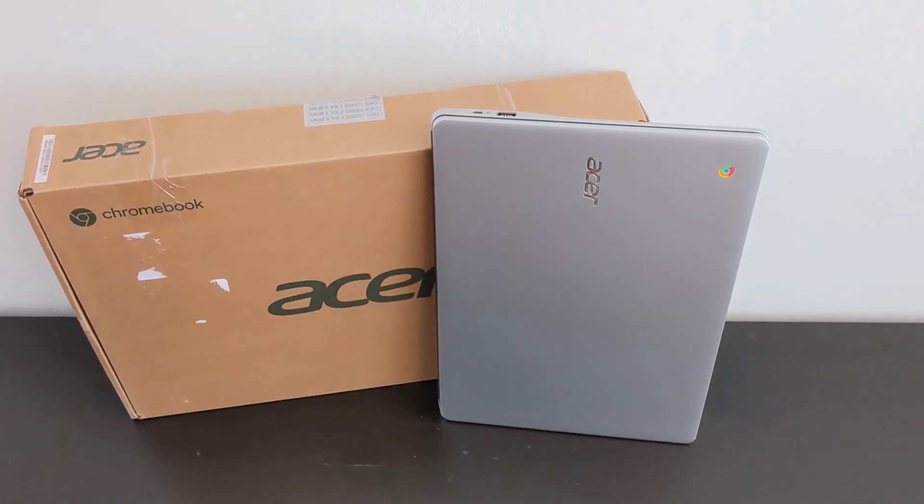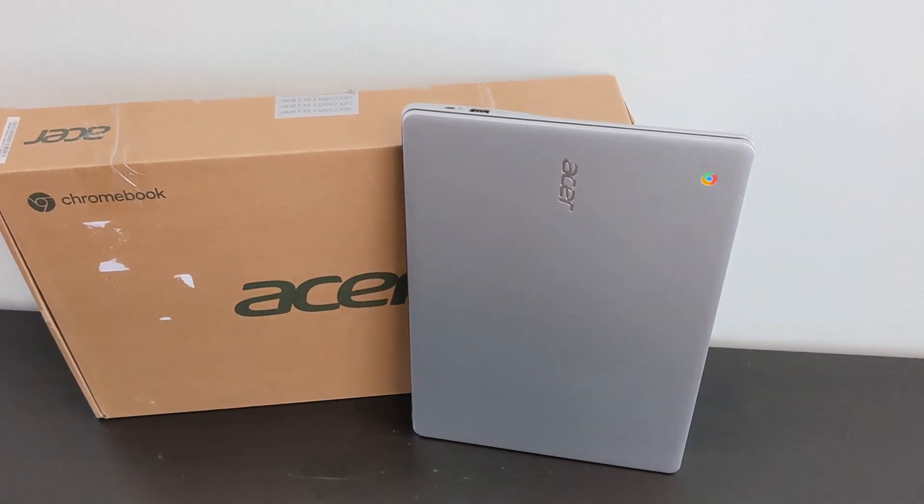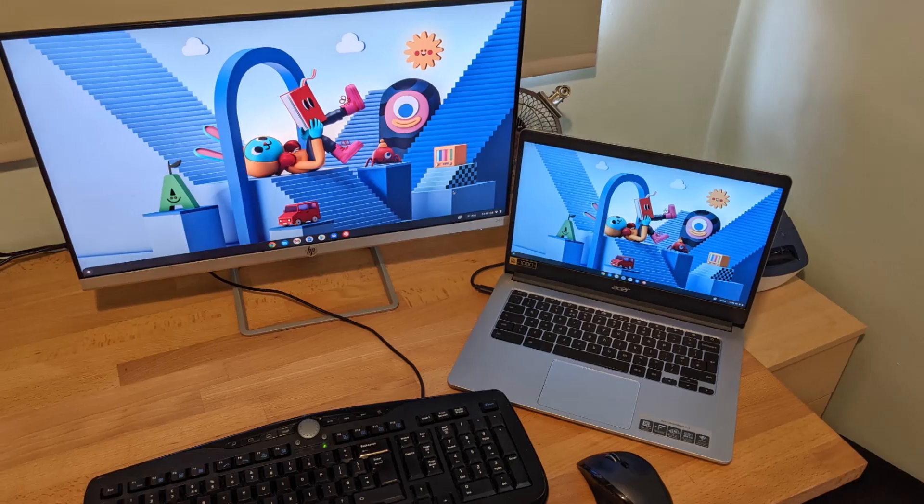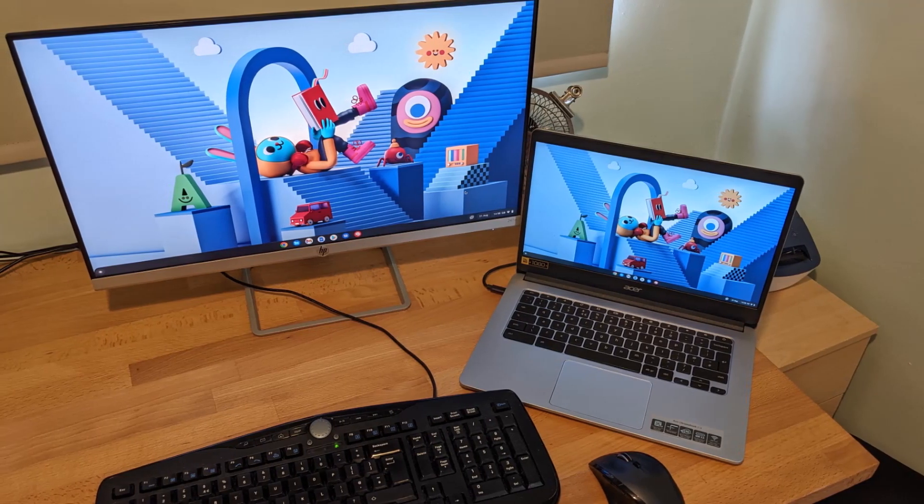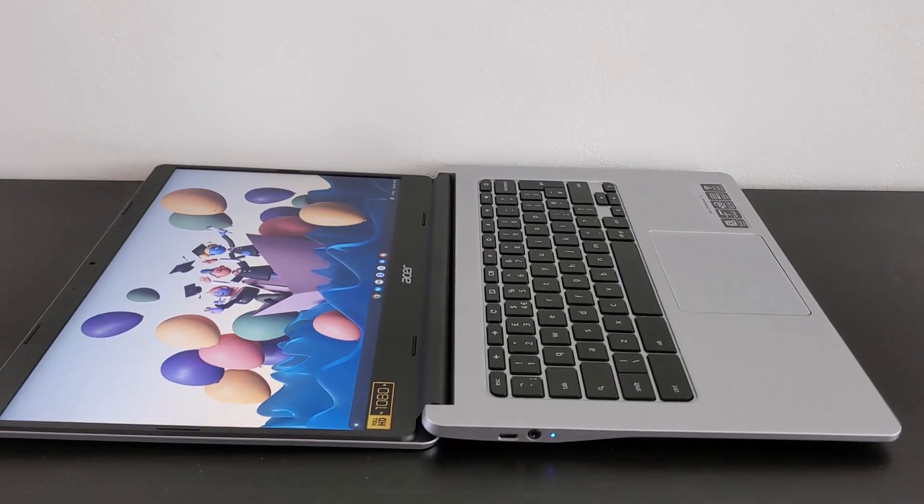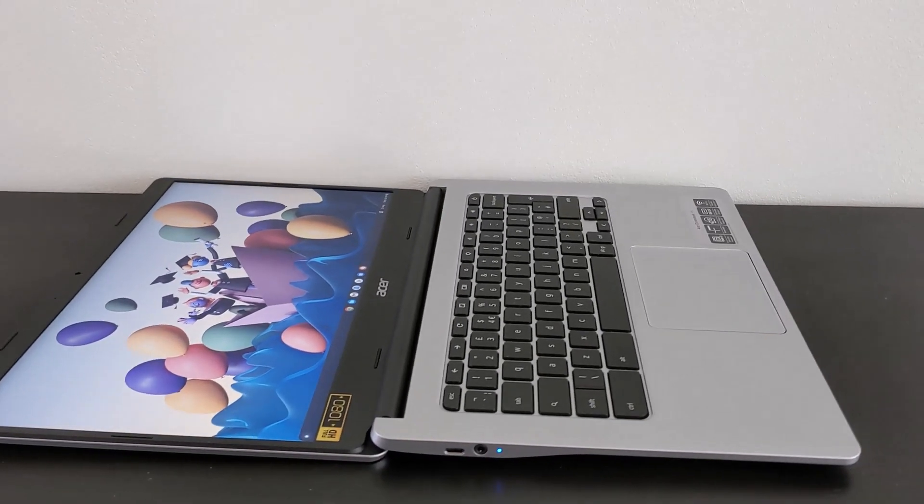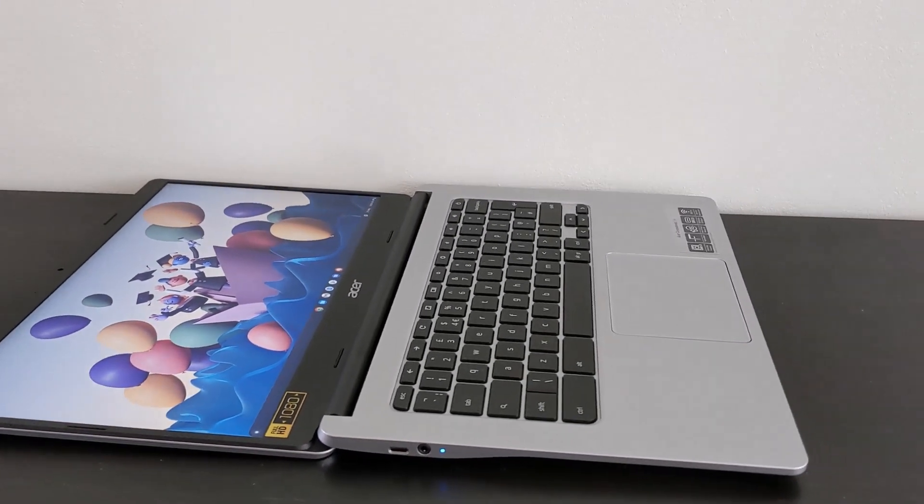I'm hopefully going to show you why this Acer Chromebook 314 might just be the excuse you need to try Chrome OS, or it could be the ideal low-cost second machine.